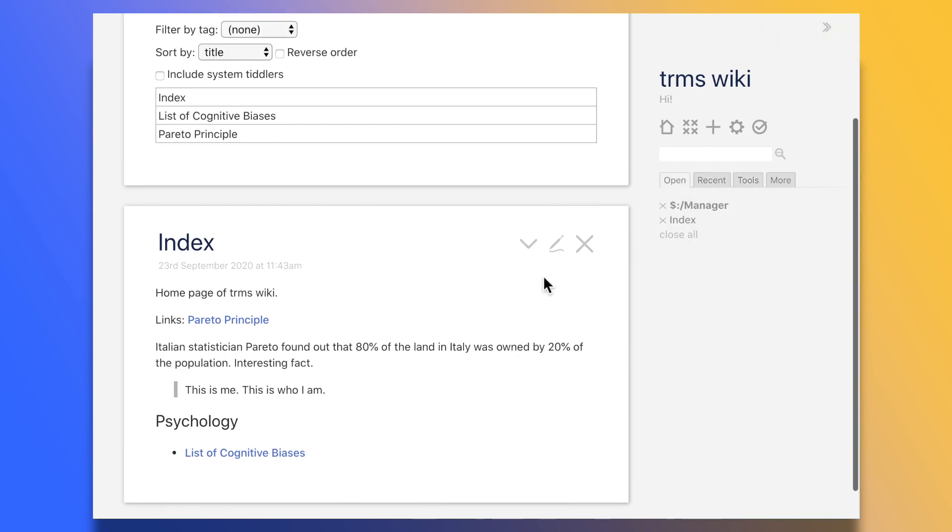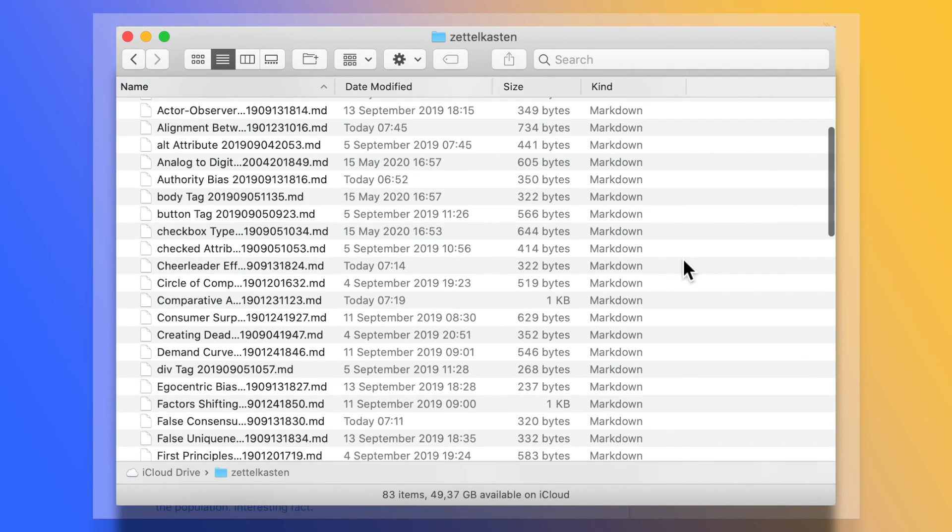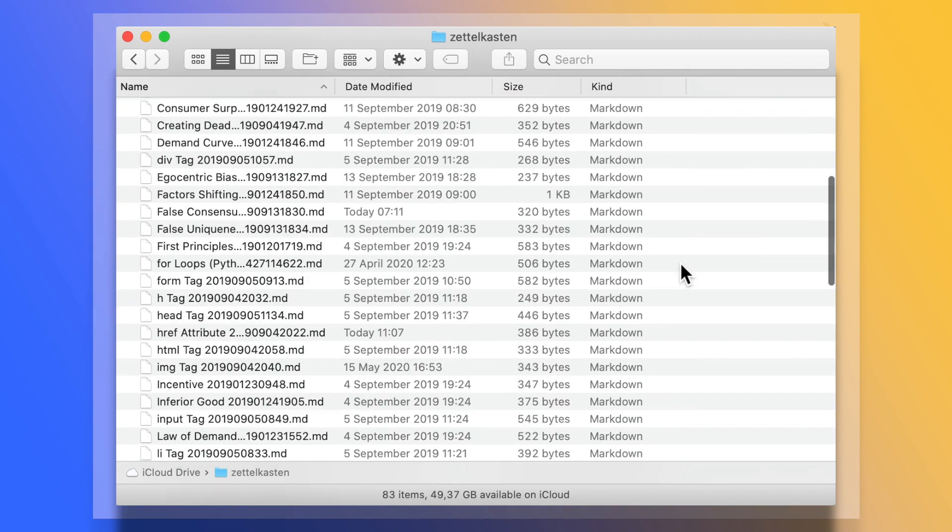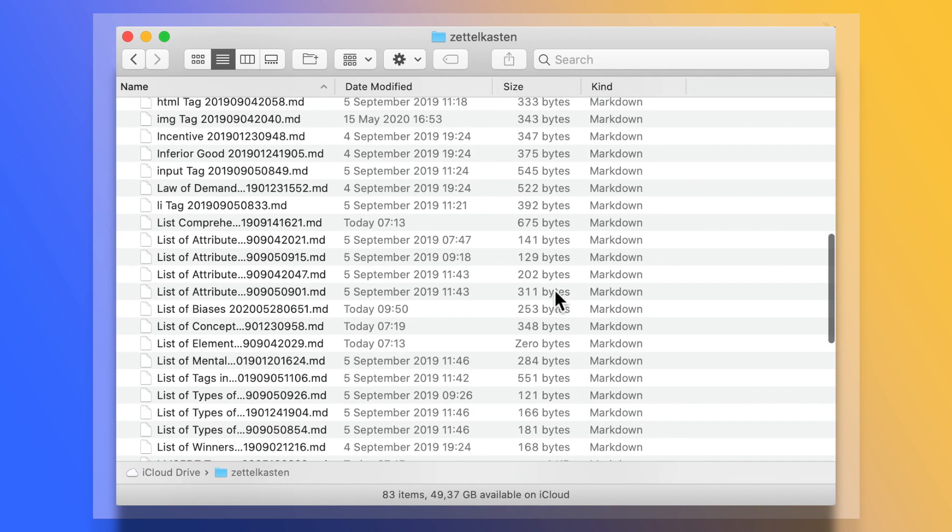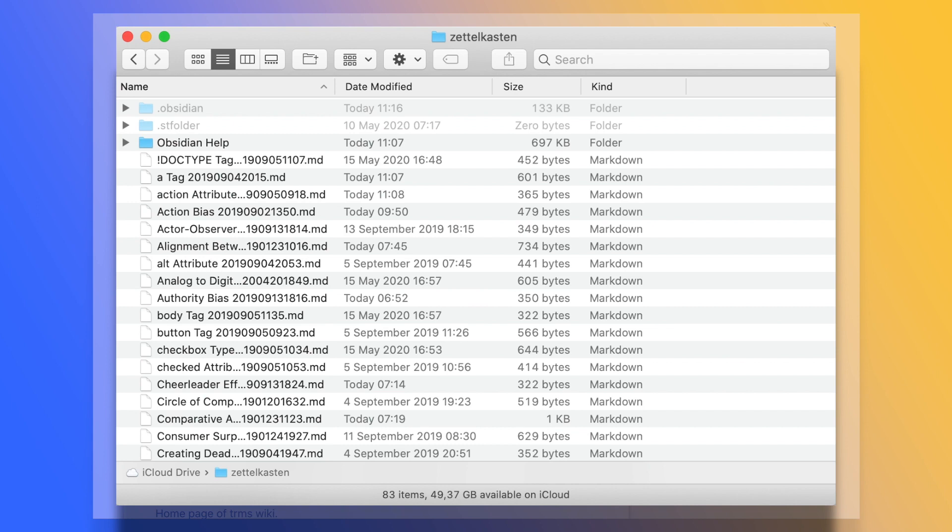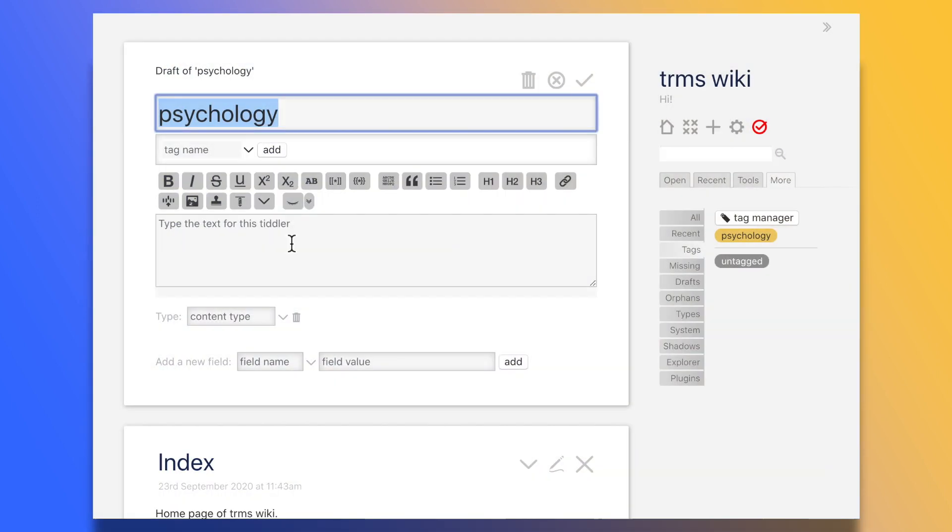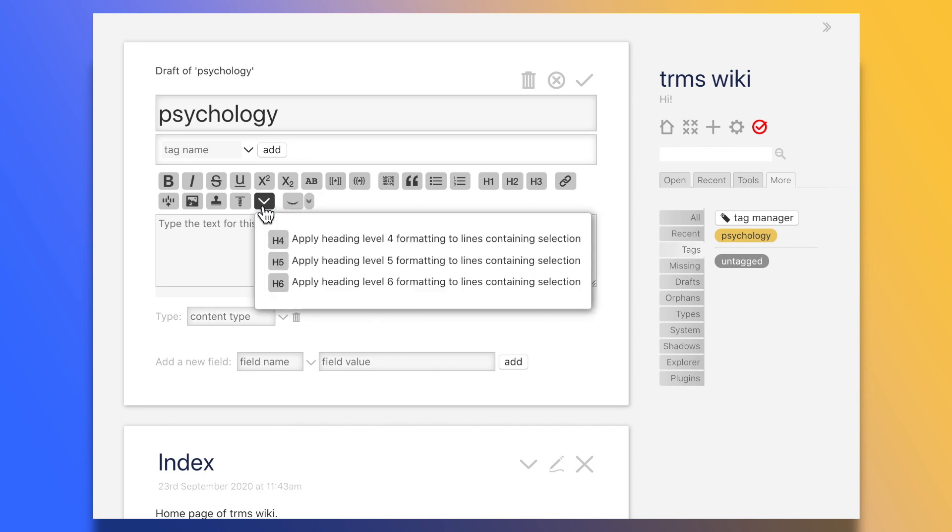Other apps like Obsidian create one file per note and leave them as is on the file system. This means that potentially, we can use the same folder of notes with multiple different apps, allowing us the freedom to choose the best tool for the job at hand. For instance, you might use Obsidian for the graph view, but IA Writer for its performance, and so on.